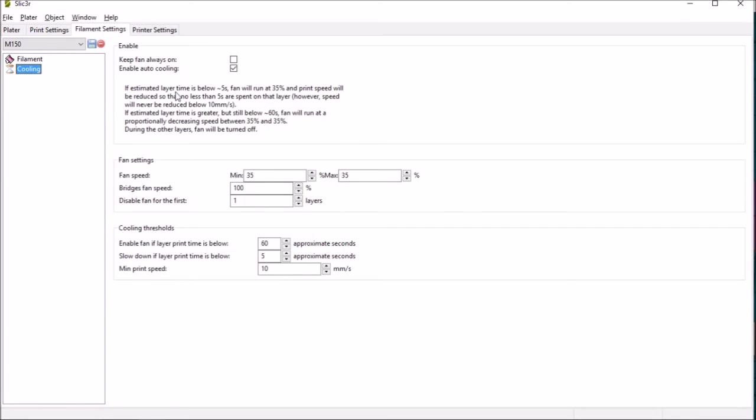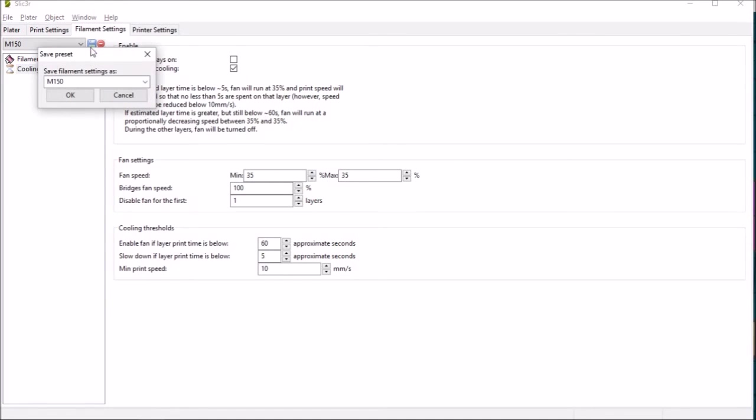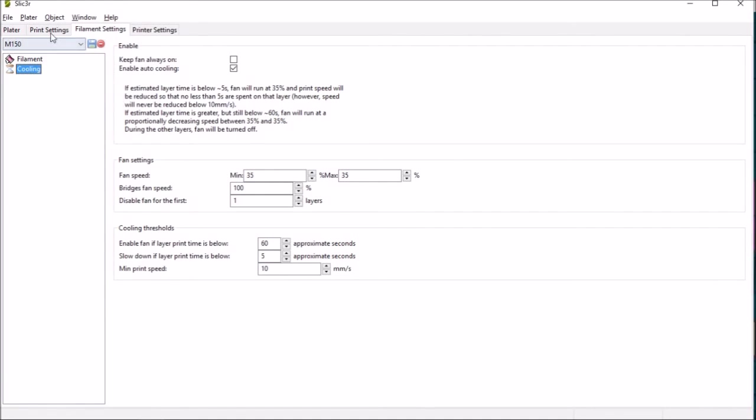So these settings are applicable to me but you may have to work them out for whatever cooling you have. And again you can save these settings independently of the printer settings print settings and the printer settings.